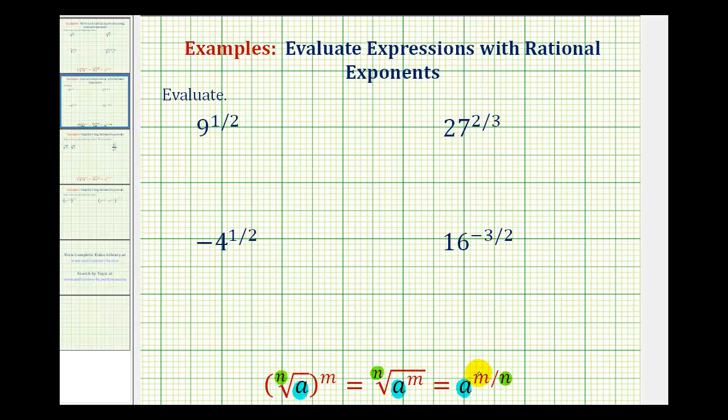And the numerator of the rational exponent will tell us the exponent, which can be inside the radical or outside the radical.